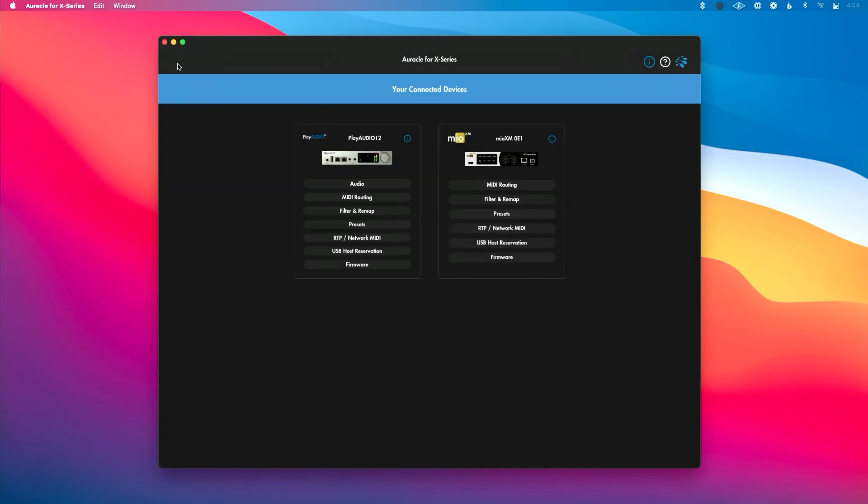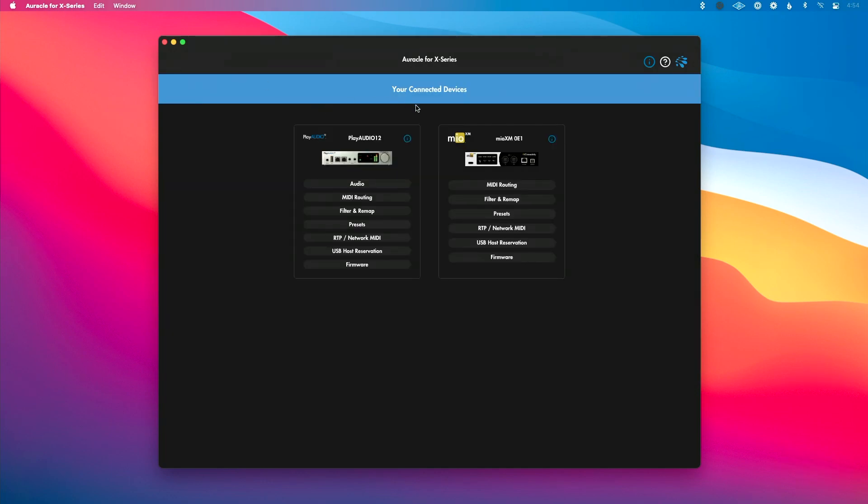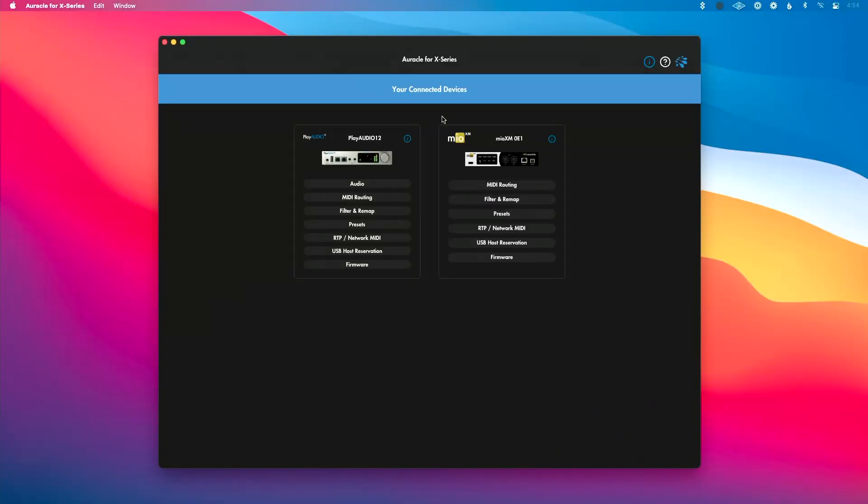But if you've got an Audio 4C, it'll look a little different there. And again, we'll do a deep dive on the audio page based on the interface a little bit later.